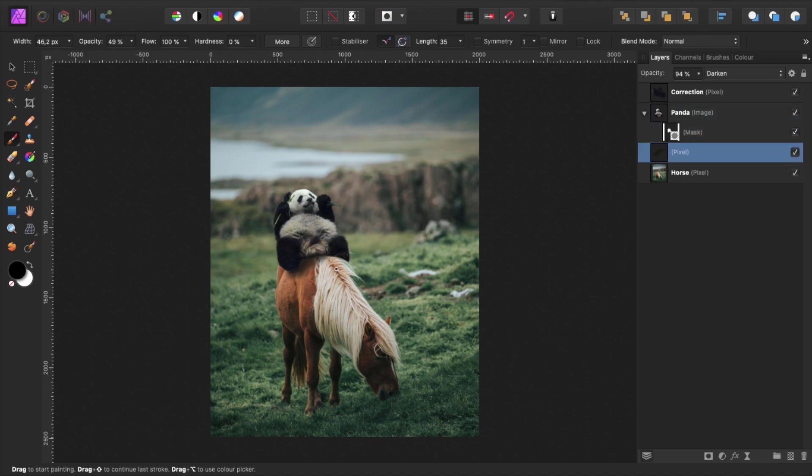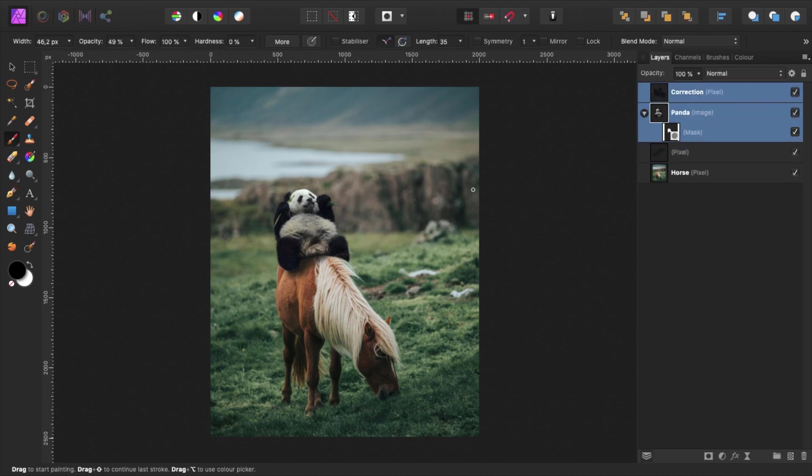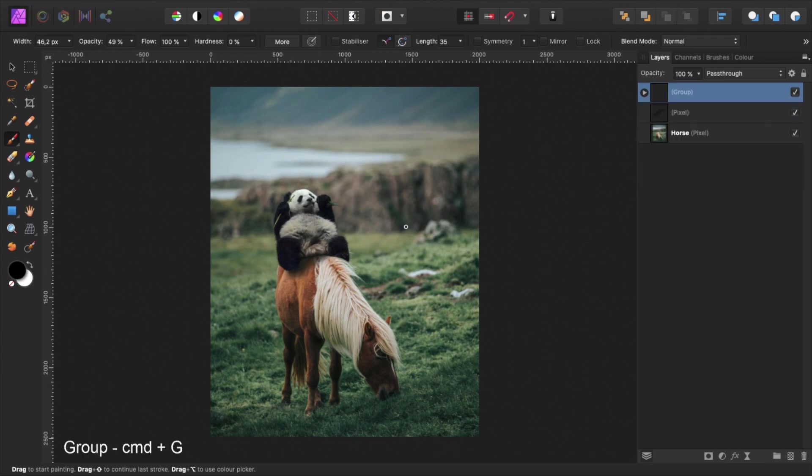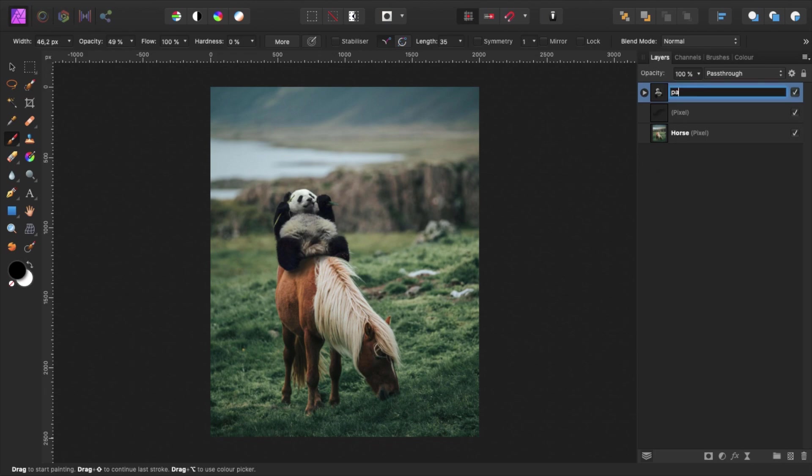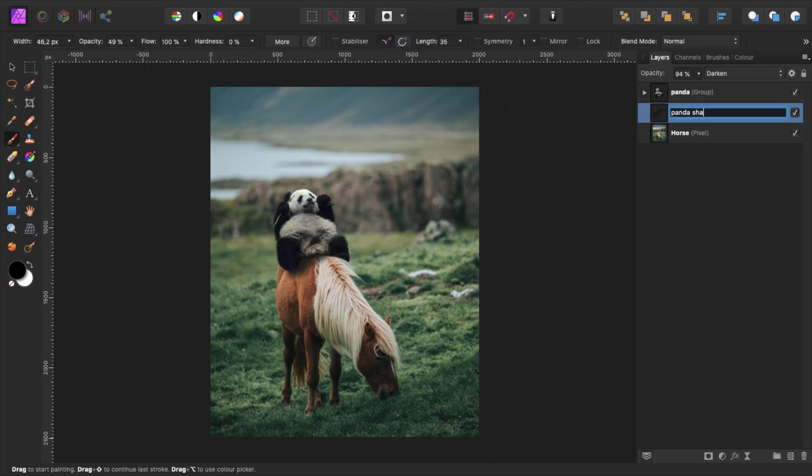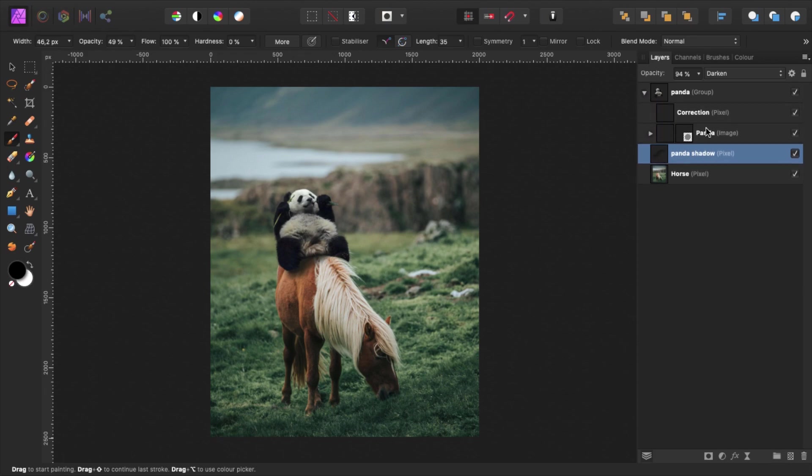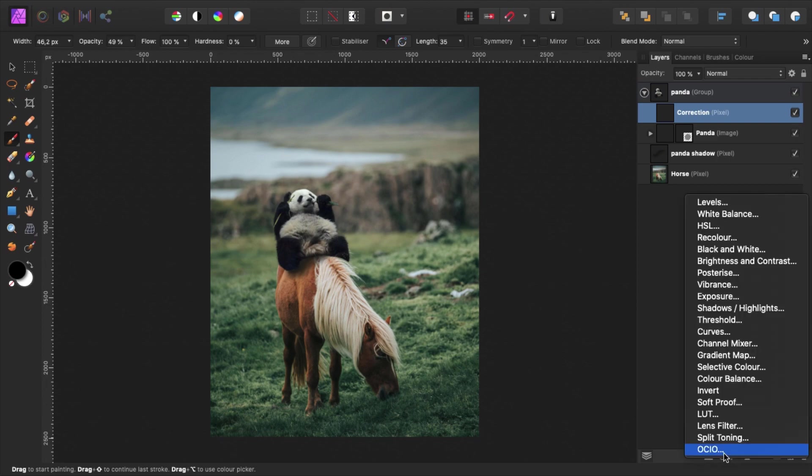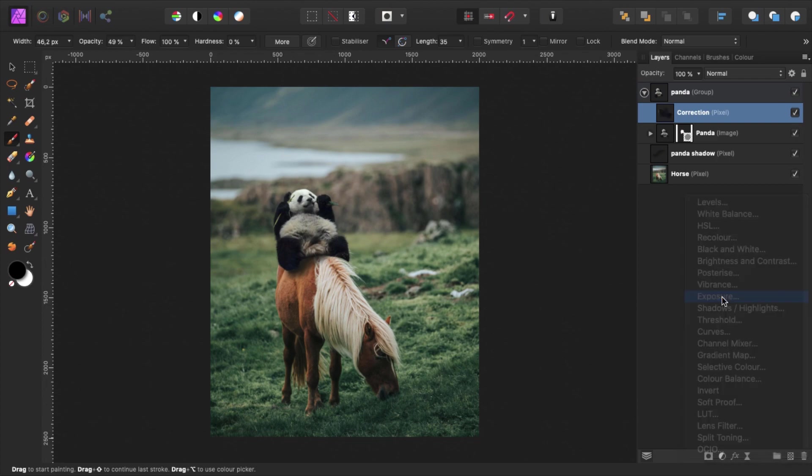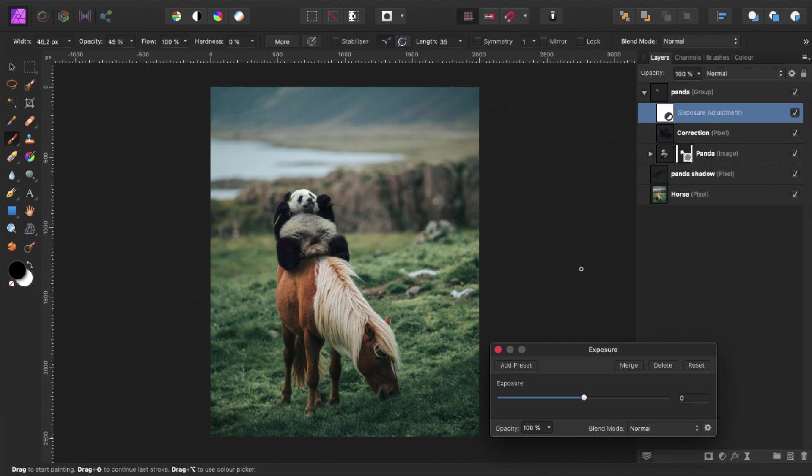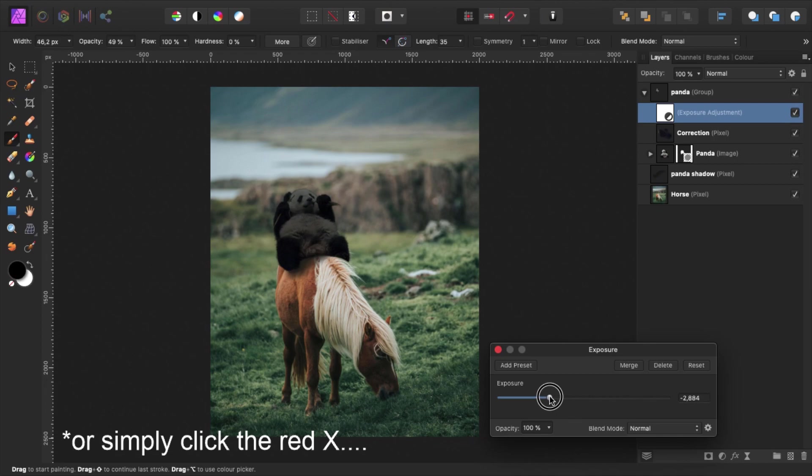We're not done shadowing yet. Click on our correction layer, hold shift and click on our panda layer. Now press command G to group them together. We do this so that the adjustment layer we're going to add only affects this group. Name the group panda. Open the group by pressing this arrow icon. Select the correction layer, go down here to the adjustment layers and open an exposure adjustment layer. We set the value to about minus 3 and press ok.